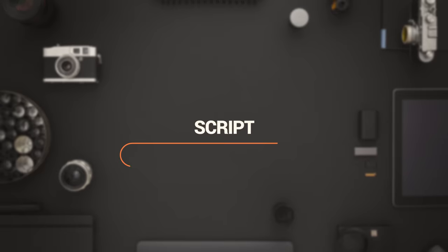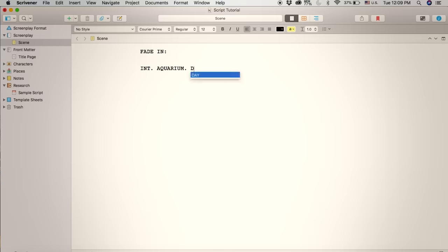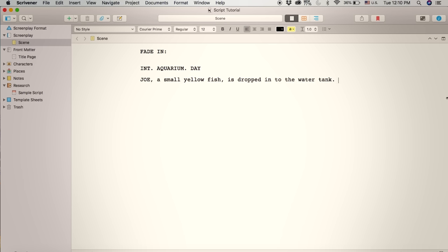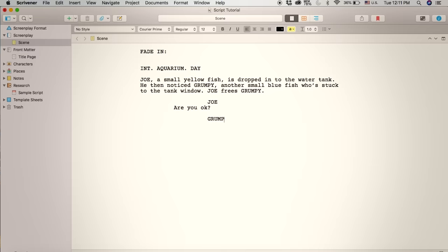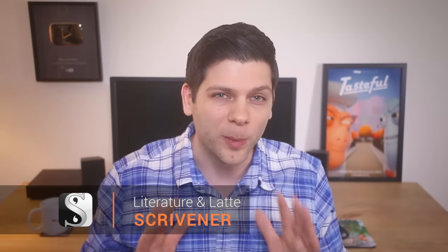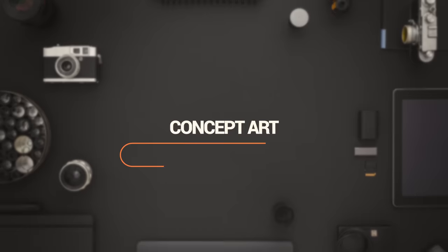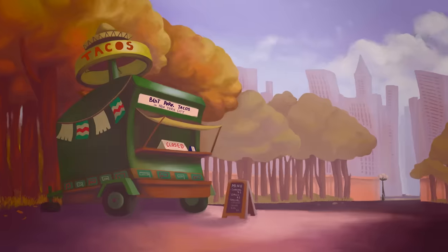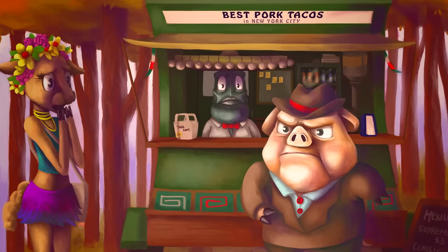The first thing we do after we have our story is write it in a script. It's important to transfer your idea into words as soon as you can, so that you can spot any issues with your story before you get into production. There are a few programs you can use for writing your scripts, like Final Draft or Celtx. I personally like to use Scrivener, which is probably the best all-purpose writing program there is. Then once I wrote my script, I try to create as many concept art pieces as I can to start establishing the visual style for the film.